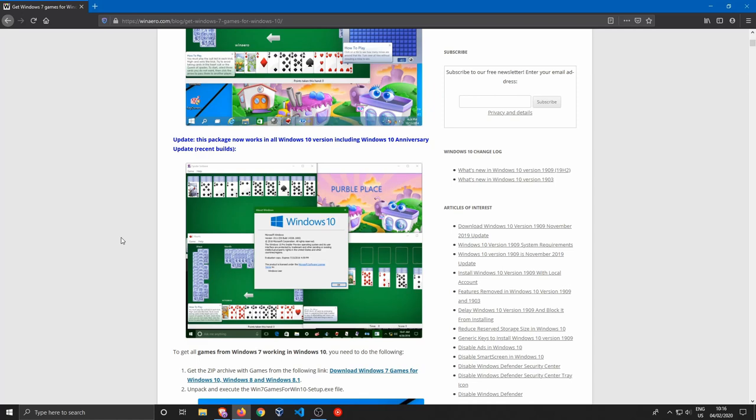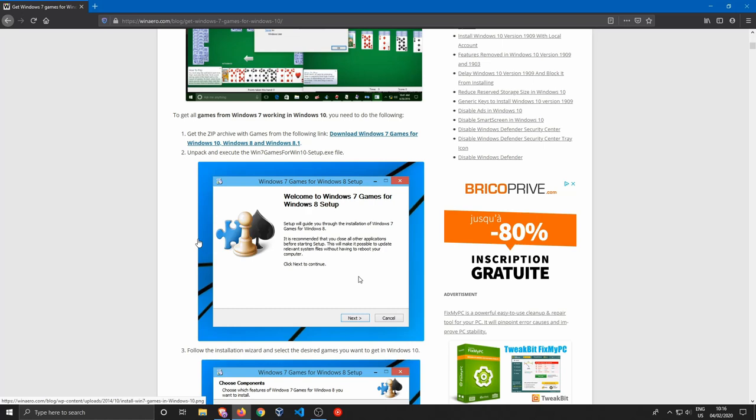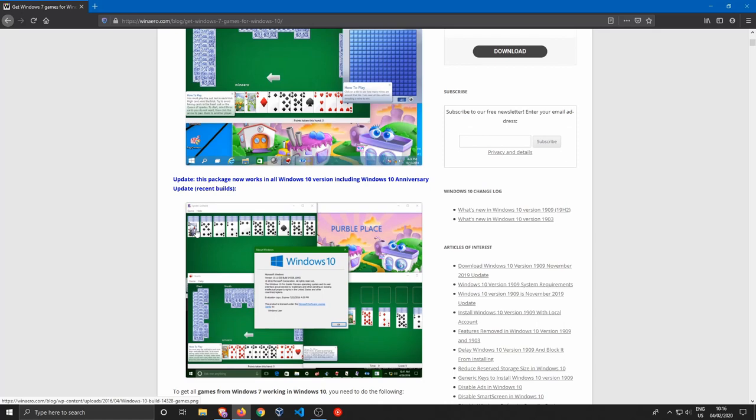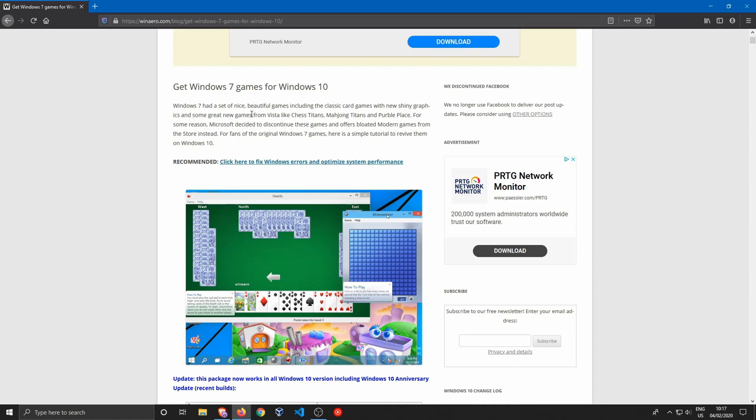There are even some games that are no longer included, like Minesweeper. Of course you can get Minesweeper by downloading it from the App Store, but those classics really stick to some people.